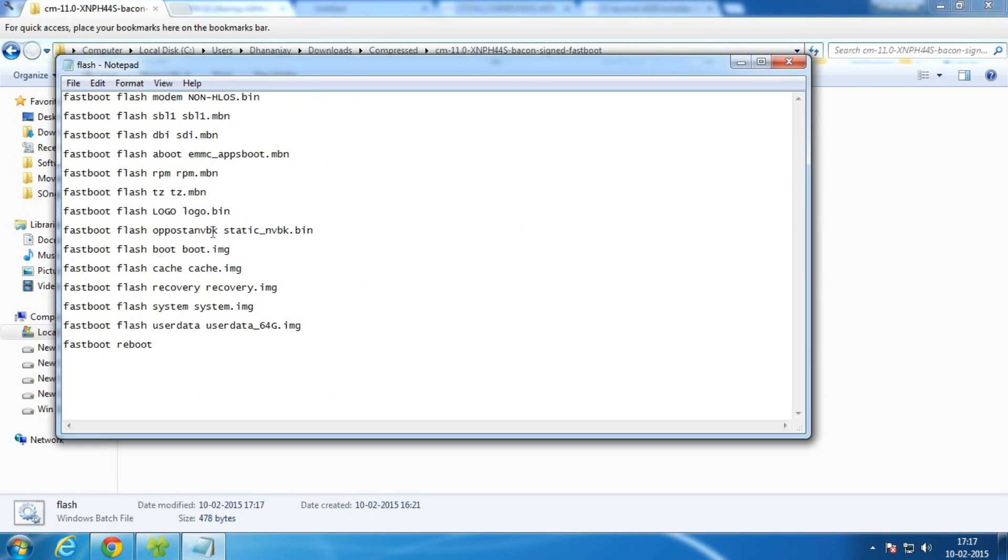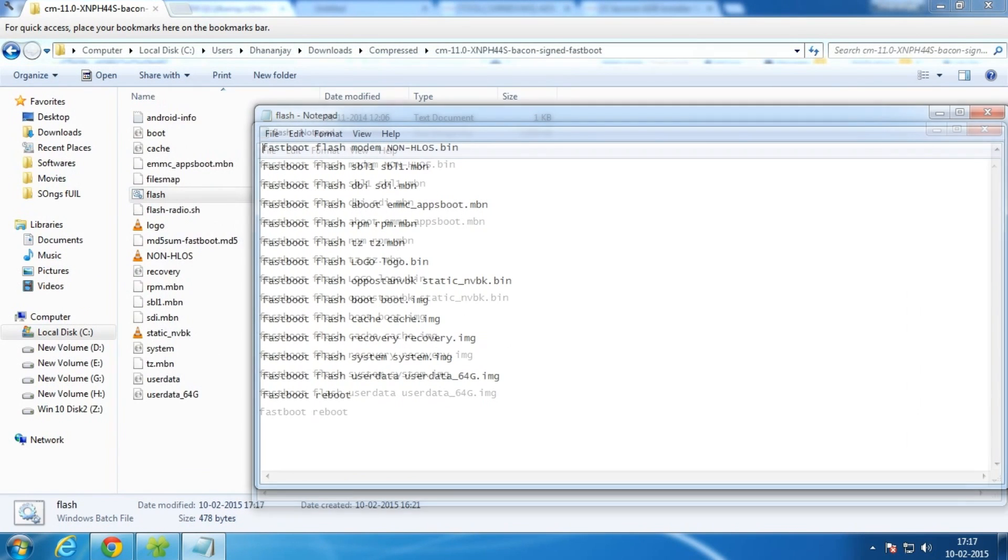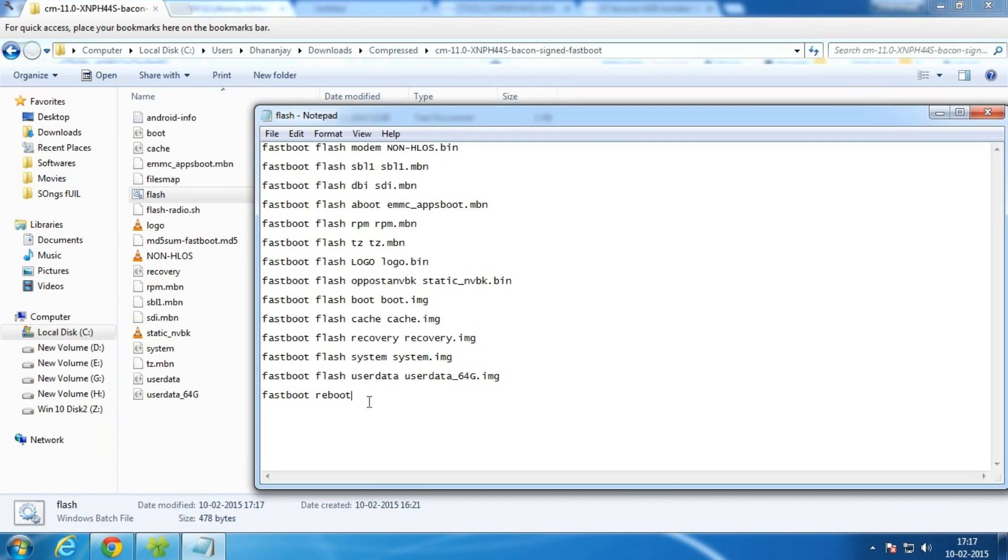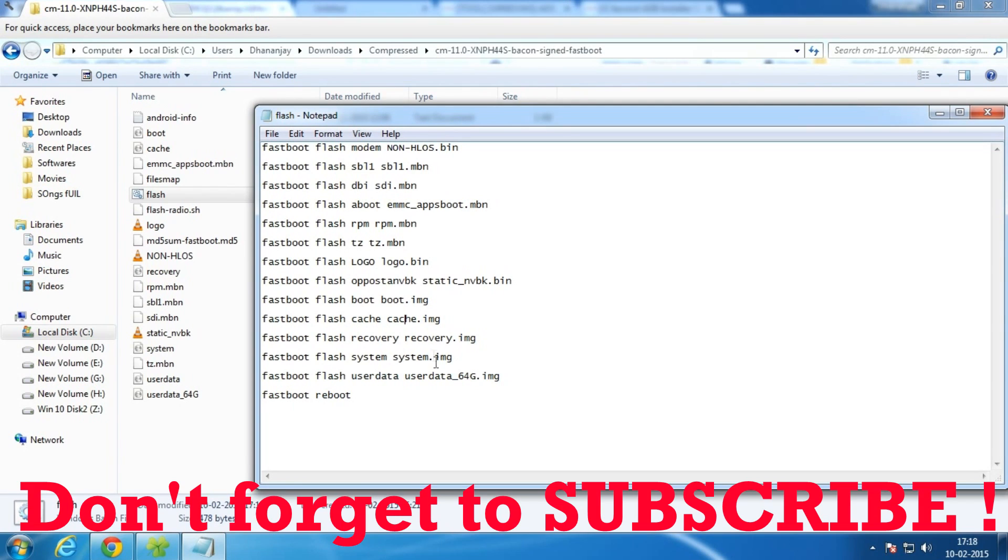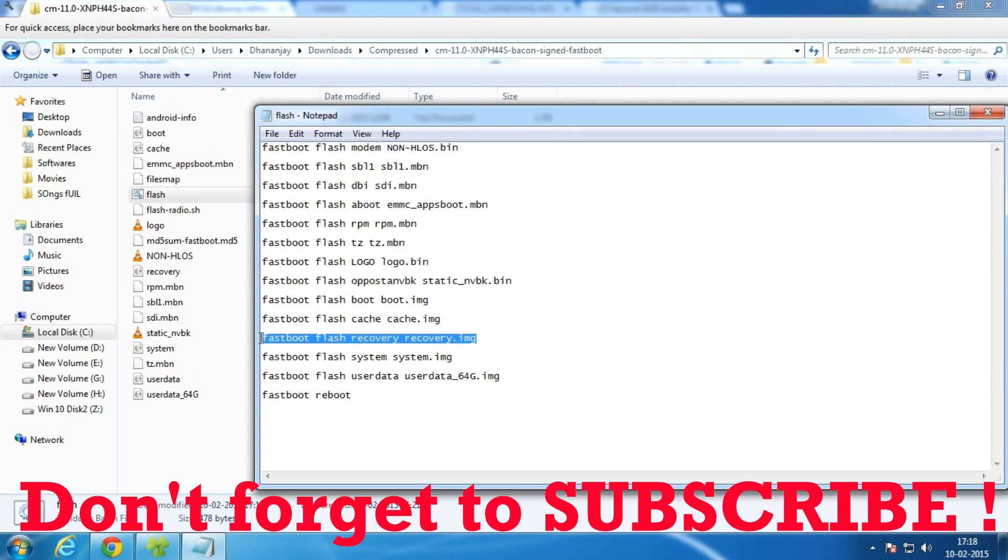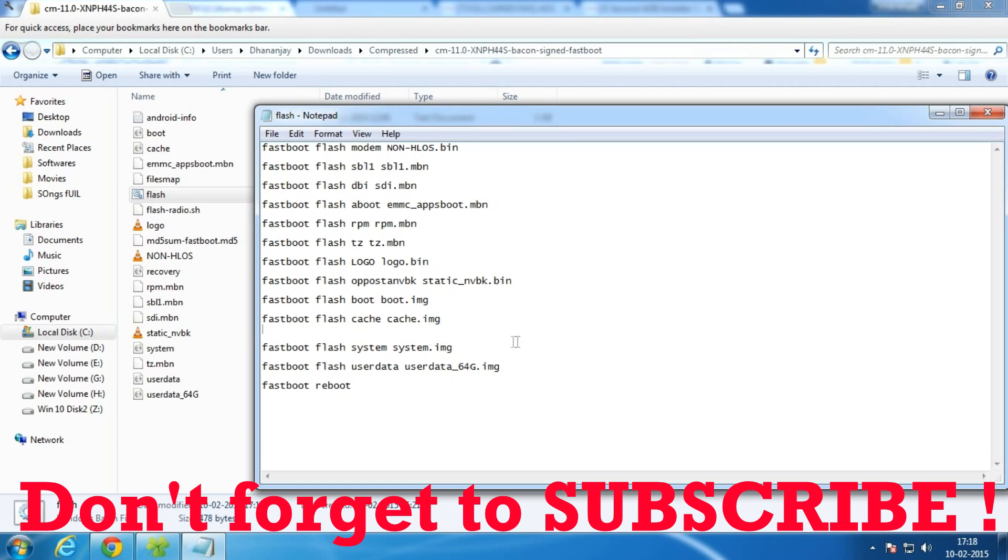If you want to edit this batch file, then simply right-click on it and hit Edit. These are some of the commands which we are going to execute. If you want your custom recovery to be there and you don't want to flash the stock recovery, then you can simply just select this command which says flash recovery and delete it, and there won't be any harm in that.